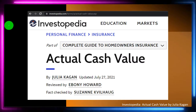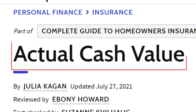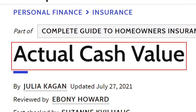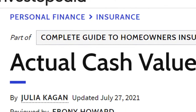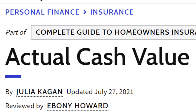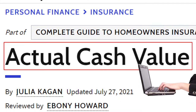We're now going to be focusing in on the term of actual cash value, which is a term that you might run into when you're thinking about different formats and types of insurance. Most of this information can be found at Investopedia under actual cash value, which you can find online.